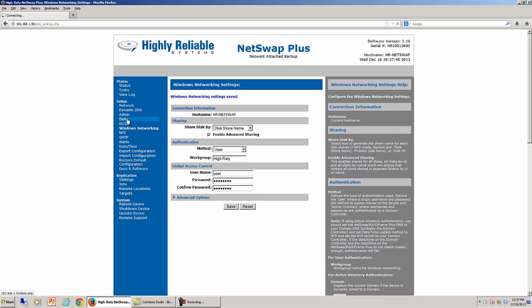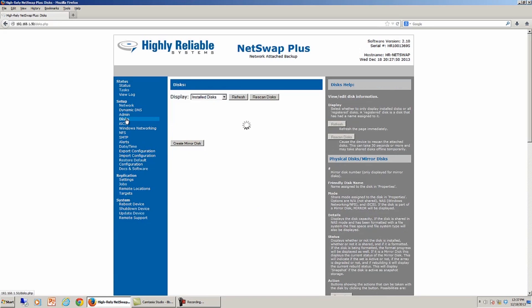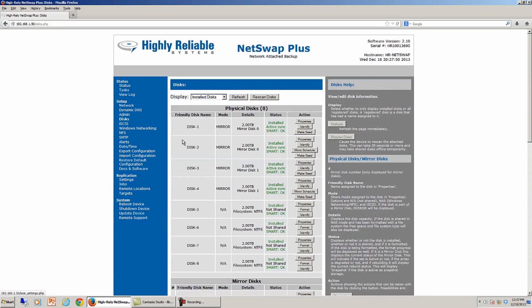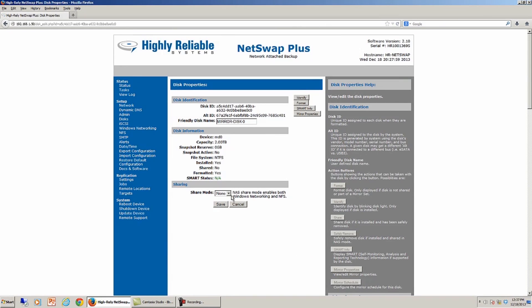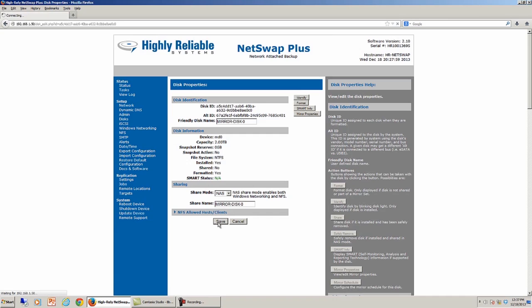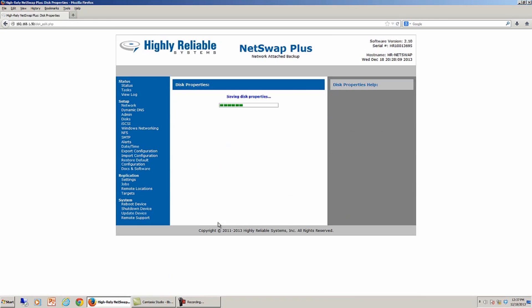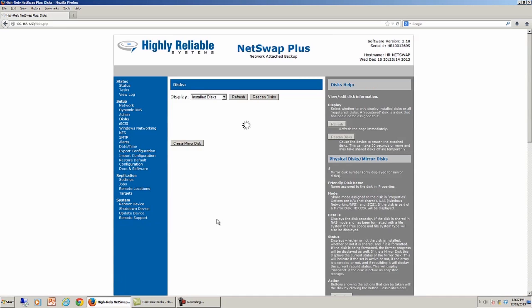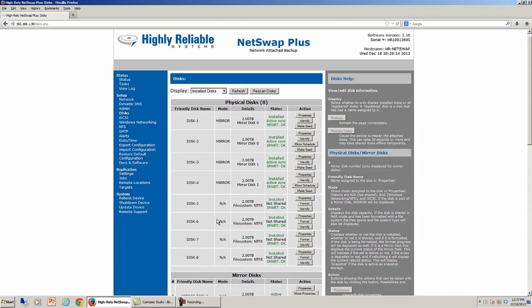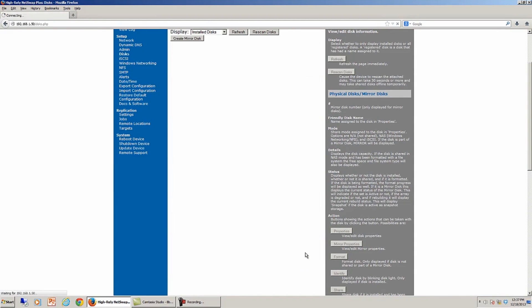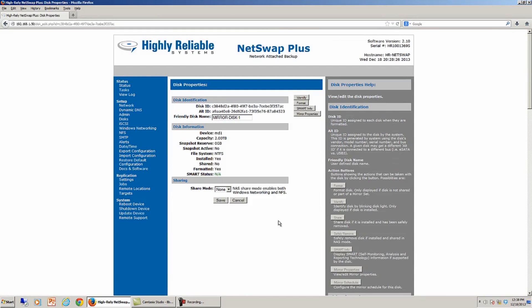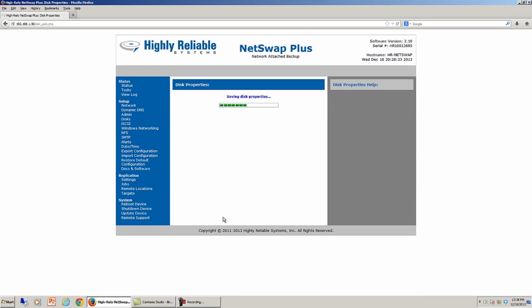I'm going to jump back into the disks menu we just left, and for each of those mirror sets we created, you'll notice it says not shared, I'm going to go into its properties, and I'm going to tell it to share those drives as a network attached storage, and I'm going to just use the default share name of mirror disk 0 here. And I'll do the same thing on mirror disk 1. So as soon as mirror disk 0 is shared, it's saying not shared, it takes it a minute to get that status, so I'm just not going to worry about that. I'm going to go into the properties, and I'm going to go ahead and again share this as mirror disk 1 and save that.